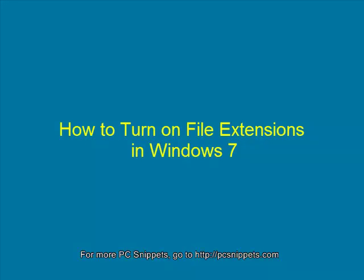Hello and welcome to PC Snippets. In this episode, I'm going to show you how to turn on the file extensions in Windows 7.